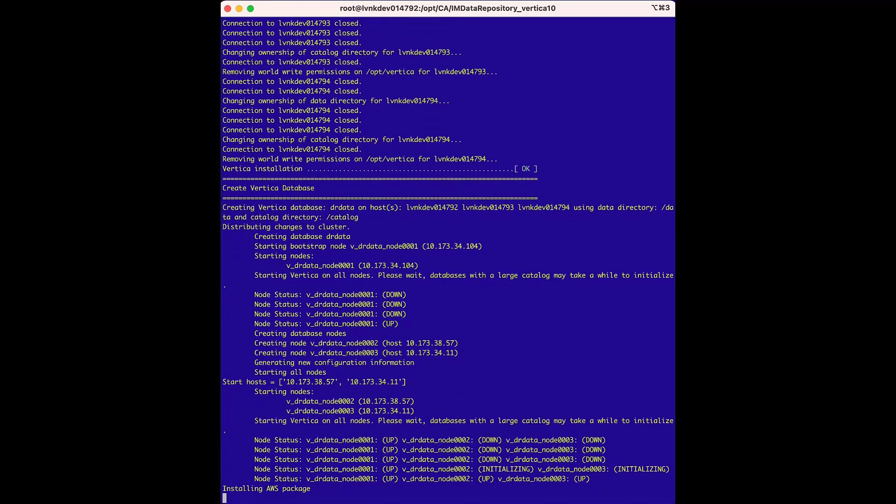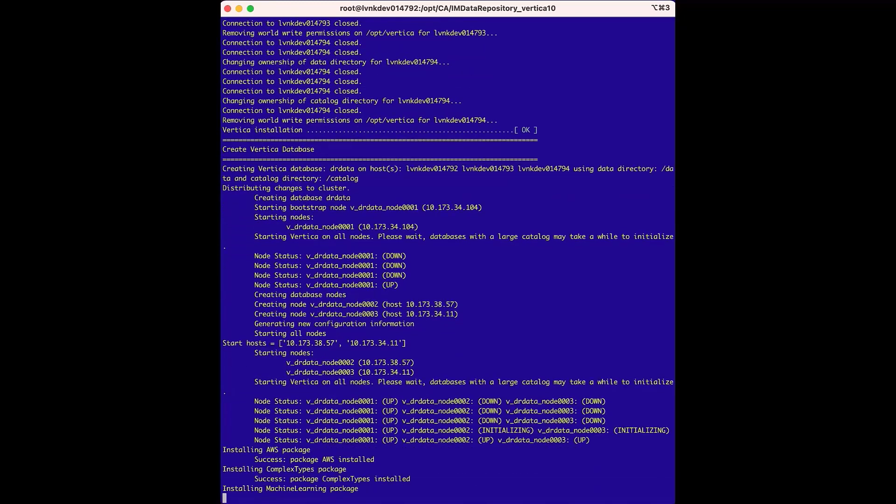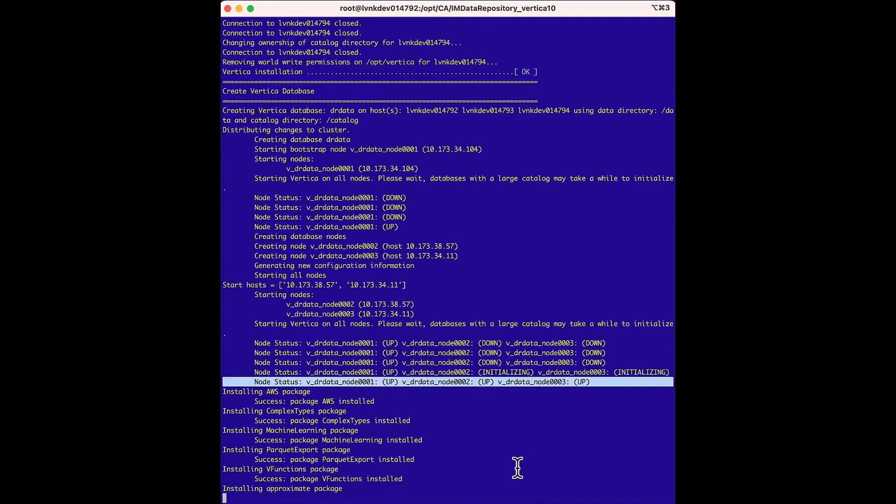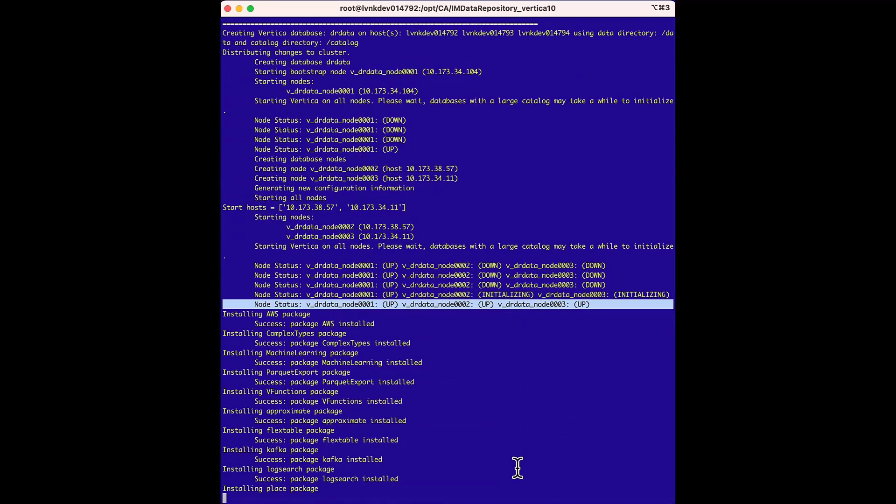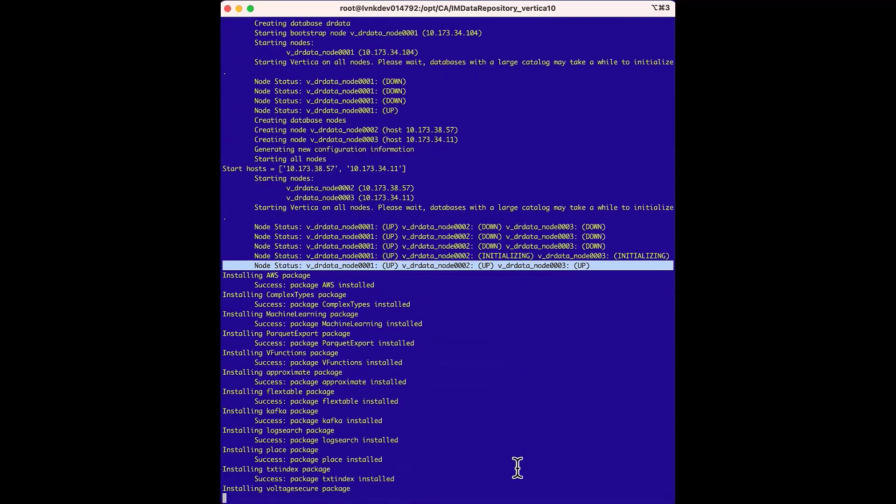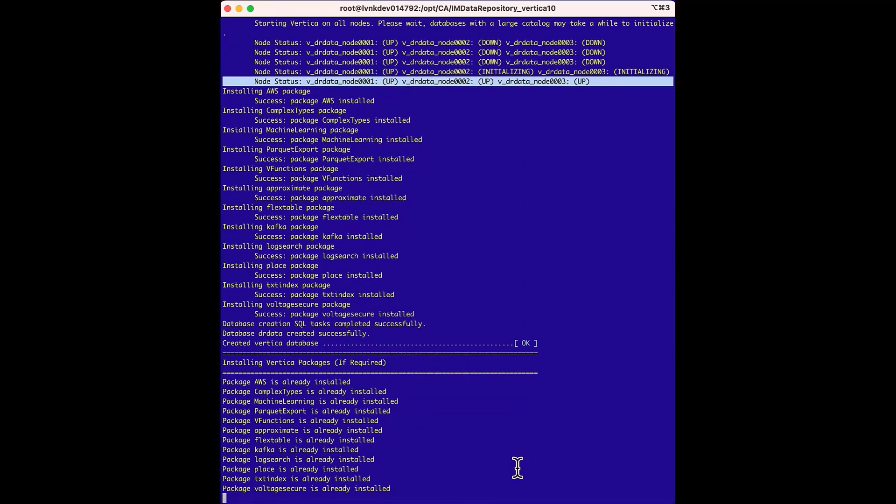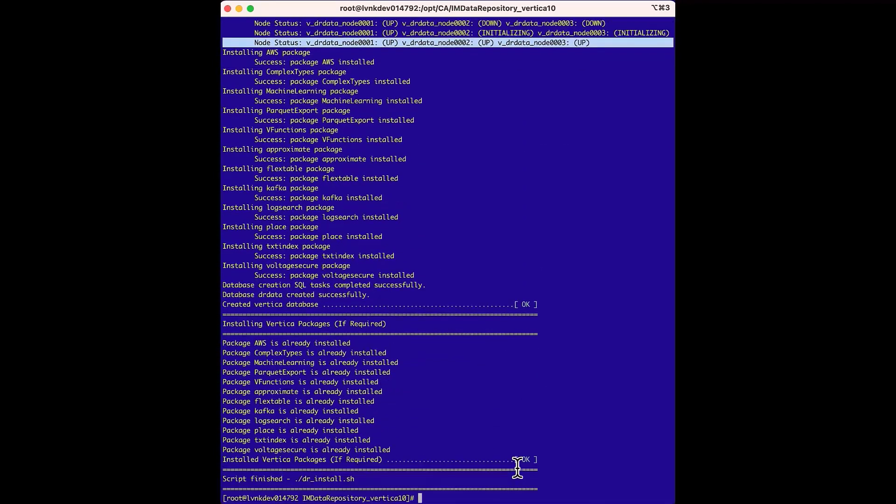We have three nodes that are up now, and the installer is adding some additional packages. This is the line that tells us that the three nodes are up. And now the Vertica database installation is done.